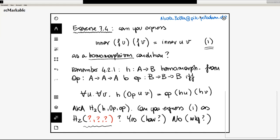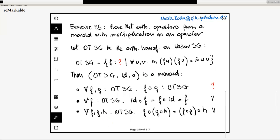I think the answer to exercise 7.4 is meant to be yes, but I think it would be fine even if you answer no — that it cannot be expressed as a homomorphism condition — as long as you can justify your answer. In the yes case, justify constructively by giving the homomorphism; in the no case, by explaining why you cannot express it as a homomorphism.